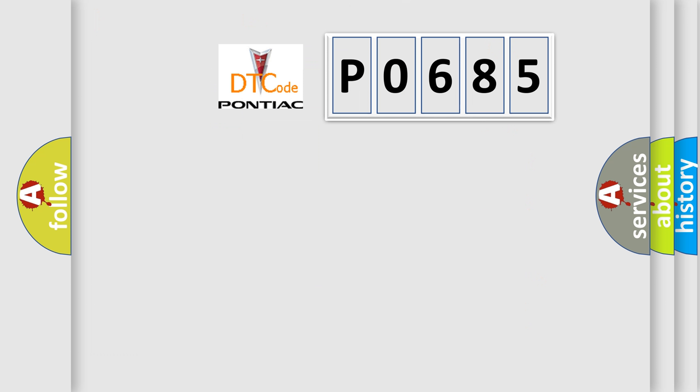So, what does the diagnostic trouble code P0685 interpret specifically for Pontiac car manufacturers?